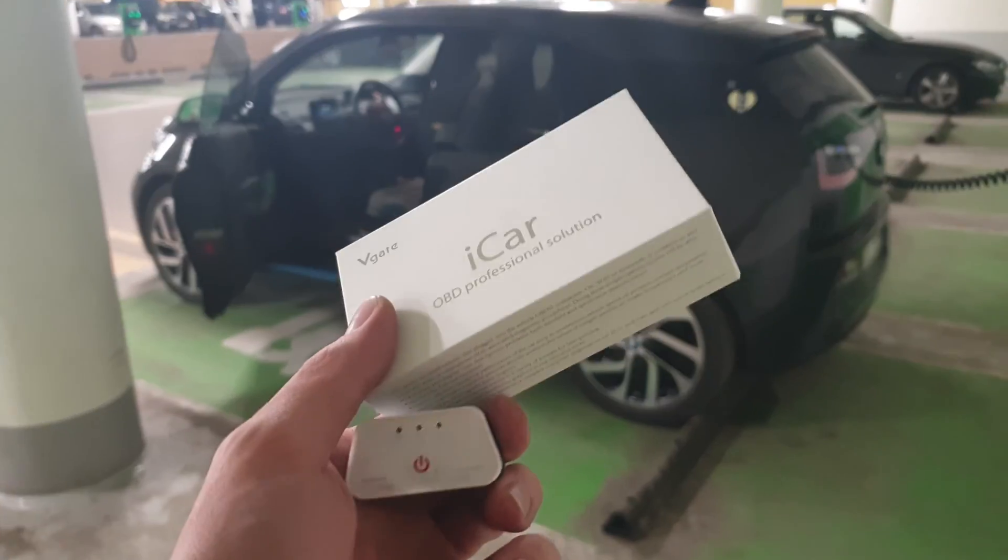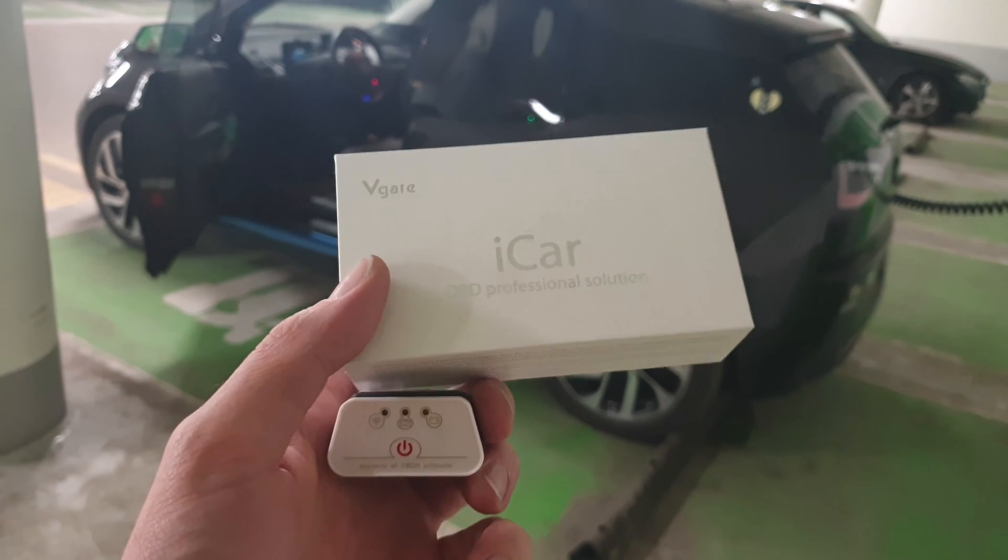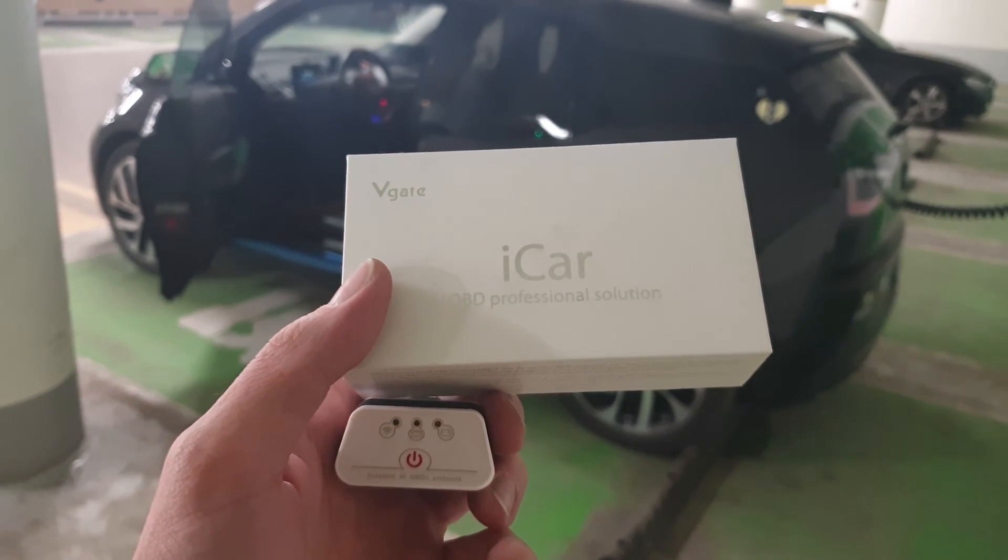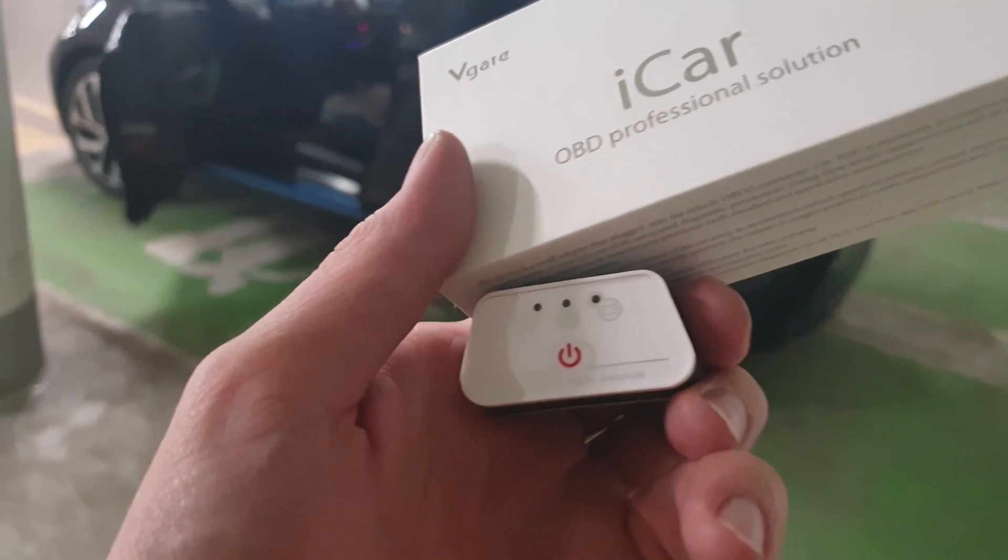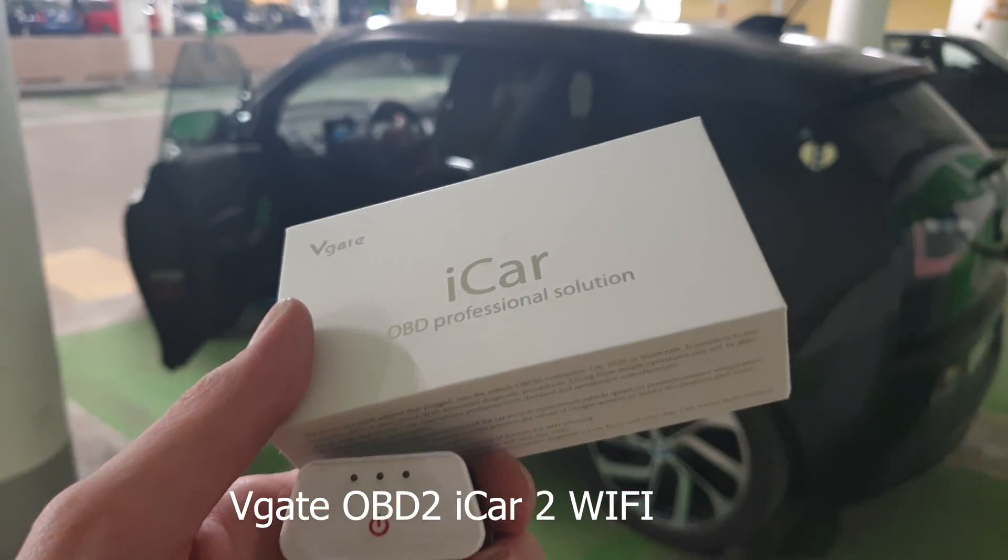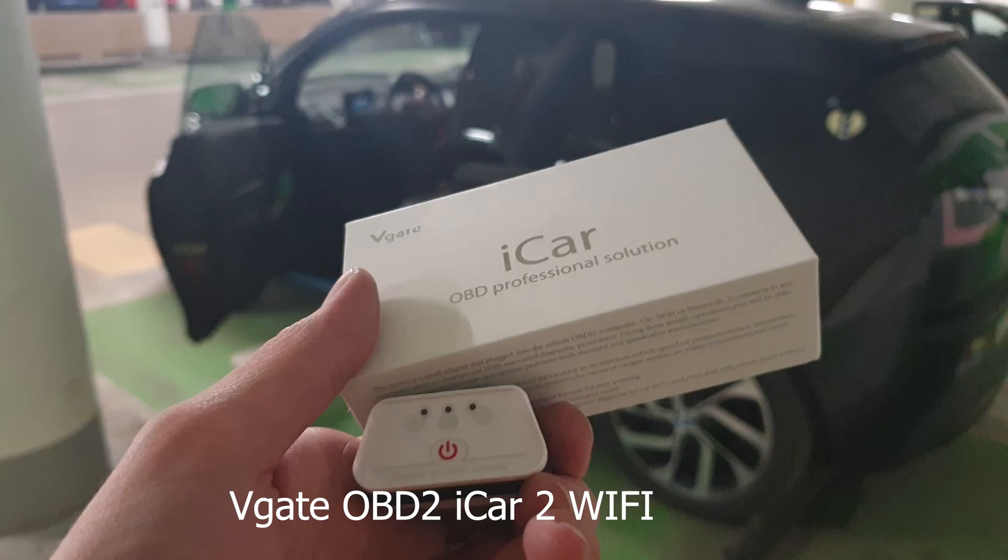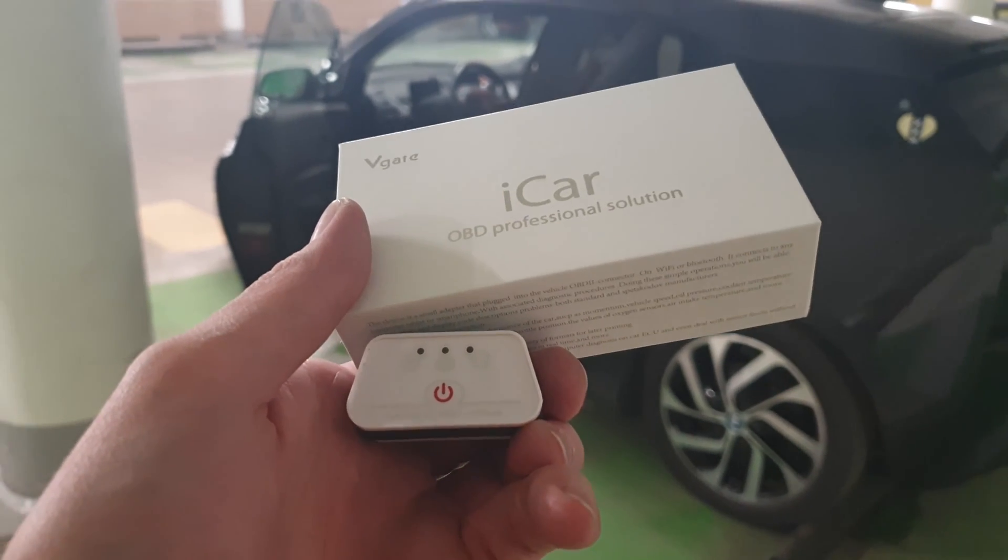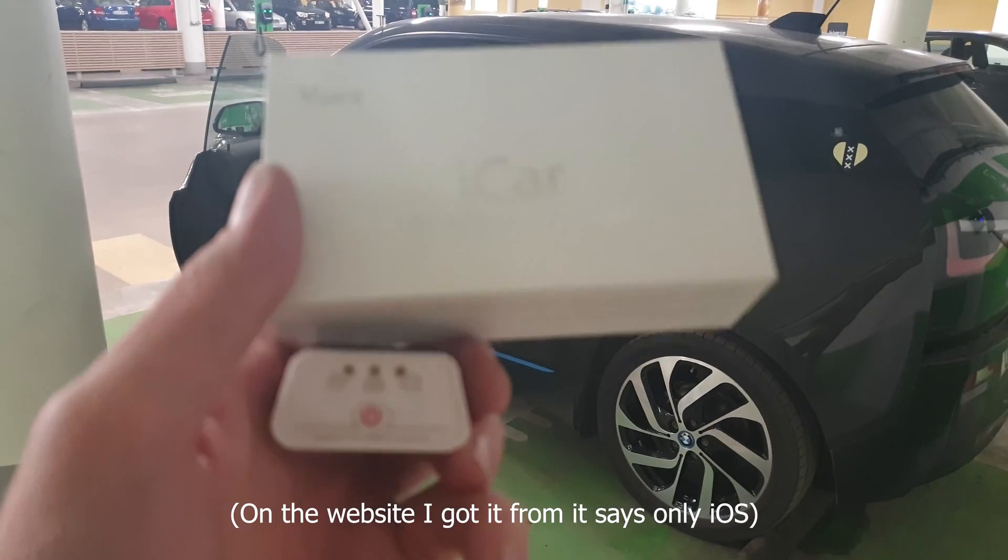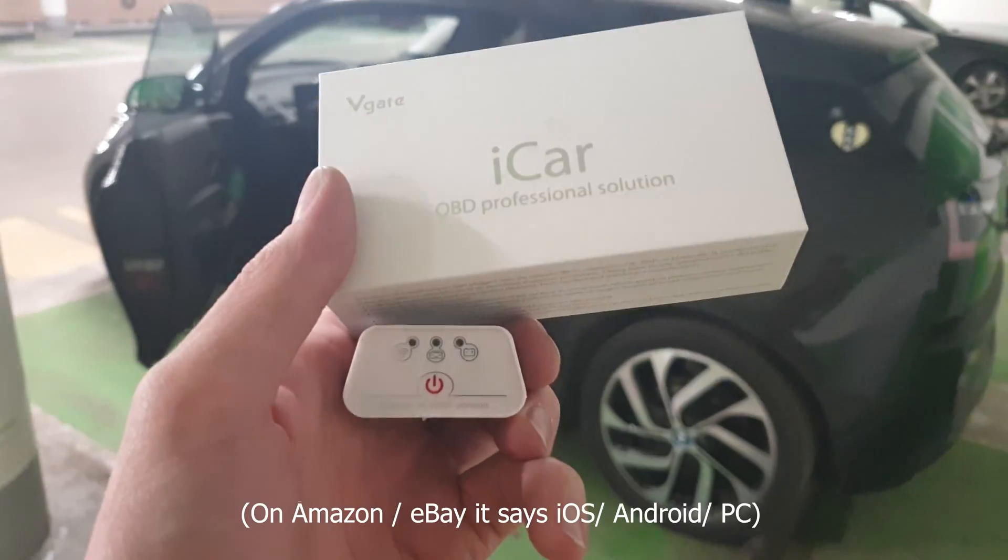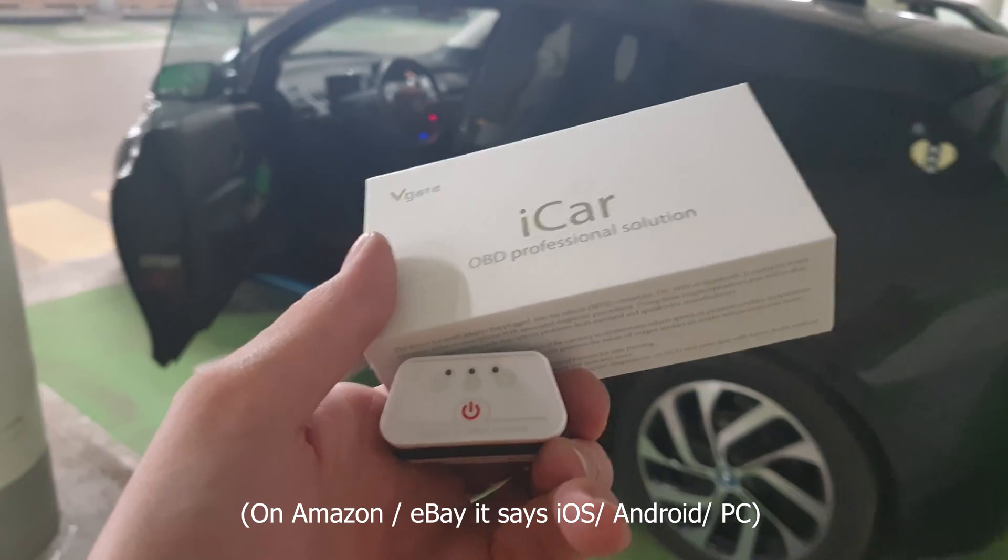Okay guys, I'm going to show you how I did some coding in my BMW i3. I got this V-gate adapter. I'm going to put a link in the description for which one this is. This one is actually listed for only working with the iPhone, but I have a Samsung and I can say right now that it's working with Samsung, so that is really good.